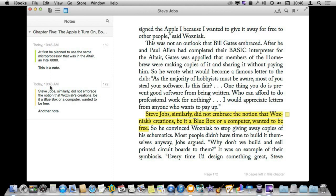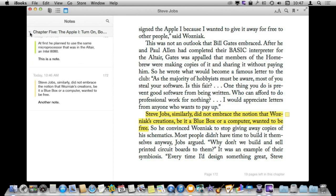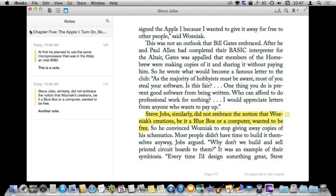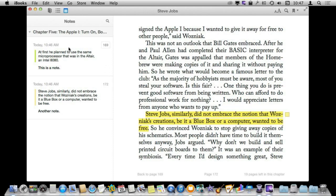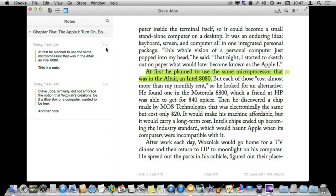So I can access my notes either of these two ways. If I had multiple highlights and multiple chapters, I would have chapters with these little reveal triangles here so I can go through my notes for an entire book and see what I have highlighted. If I want to jump to it, I can click on the page number and it will take me right to where any of these notes are, and it gives me the time of when I made this note.